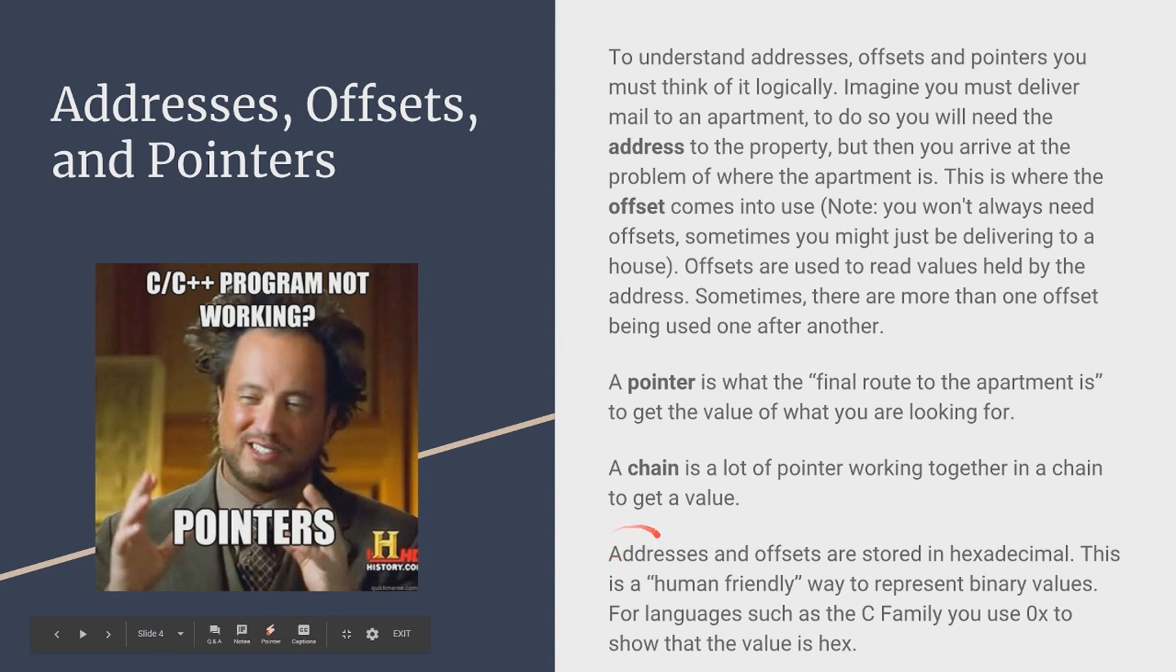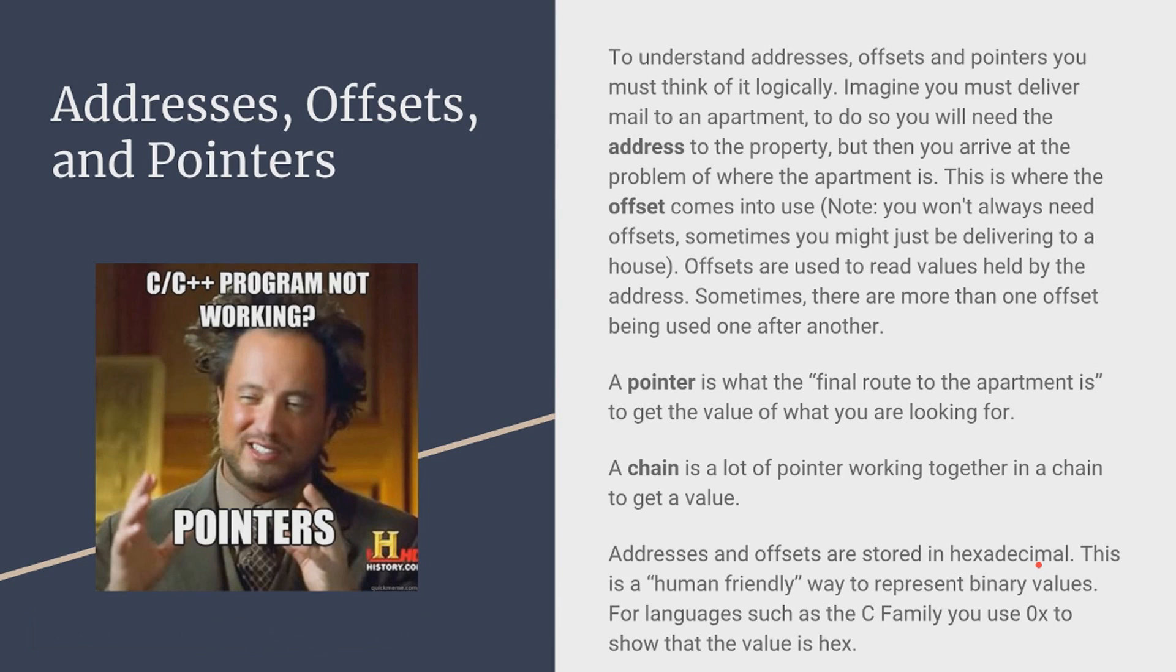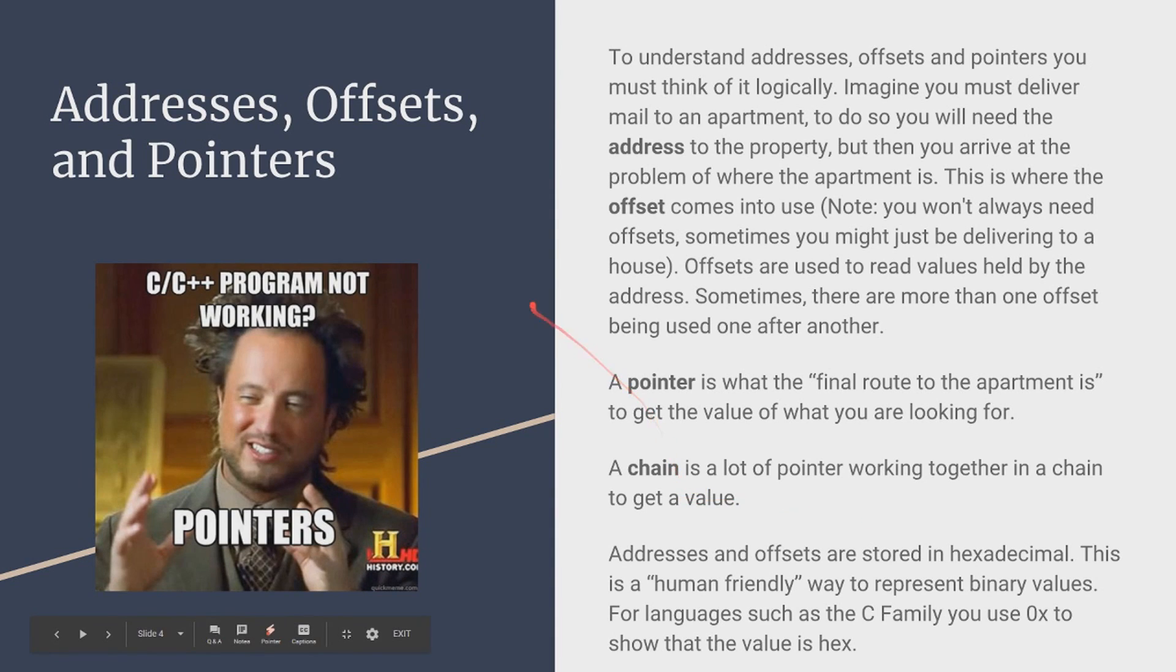Now let's keep in mind that addresses and offsets are stored in hexadecimal, also called hex. And this is kind of like a human friendly way to represent binary values for languages such as the C family. Also you'll use 0x. And that 0x is like a declaration to declare that the value after the 0x is going to be hexadecimal.